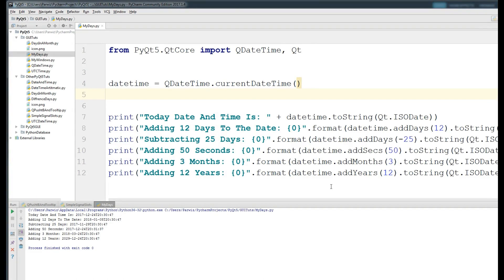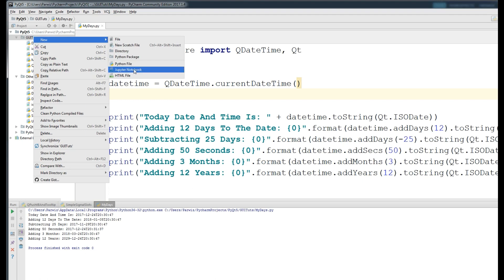Hello friends, I am Parwiz and this is our sixth video in PyQt5 GUI programming. In this video we are going to cover the window — I made our first window in the first video but I will repeat the window code here. We also want to make a QPushButton and add a tooltip to our push button.